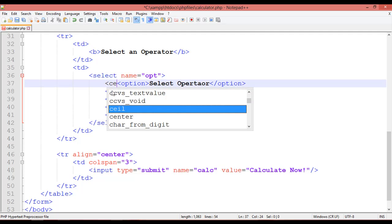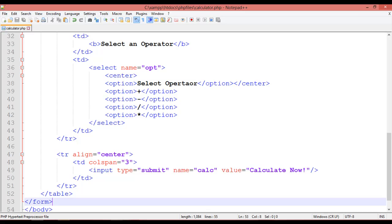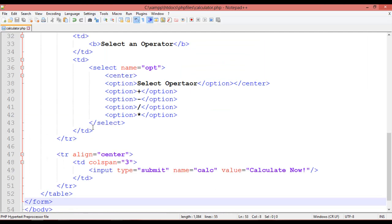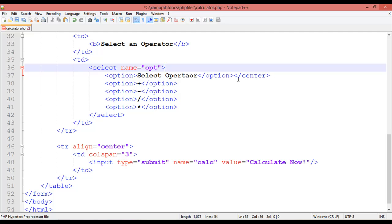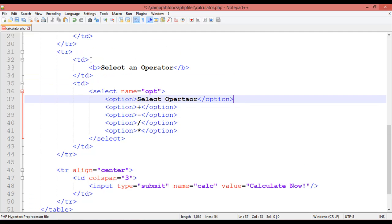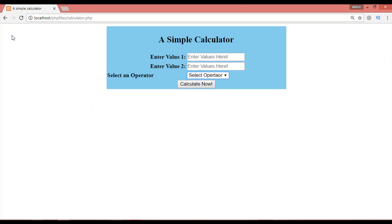Try using a center tag — center open and center close — but it's still not working. Then try cutting that and using align equal to right on the TD. After saving and refreshing, the layout now looks correct.